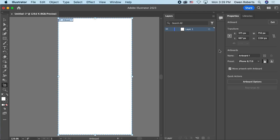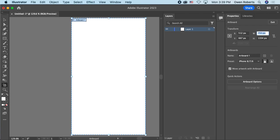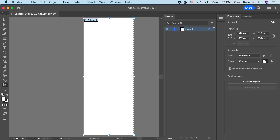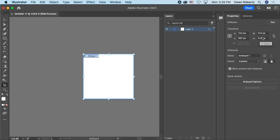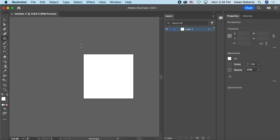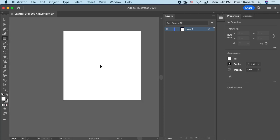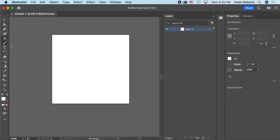If I hit Shift+O, this brings up my artboard settings and I can change the properties. Since I'm doing a thumbnail/logo, I want a square, so I'll change the dimensions to 512 by 512 instead of 375. Once I click on the rectangle tool I'll go back to the regular view — now I have a square canvas, which is more what I want.